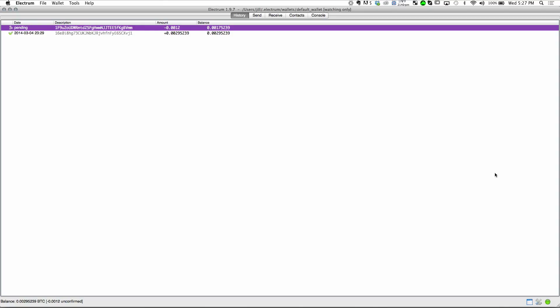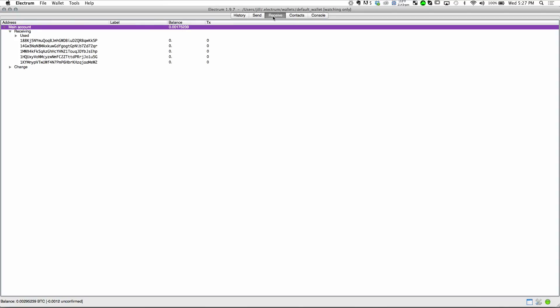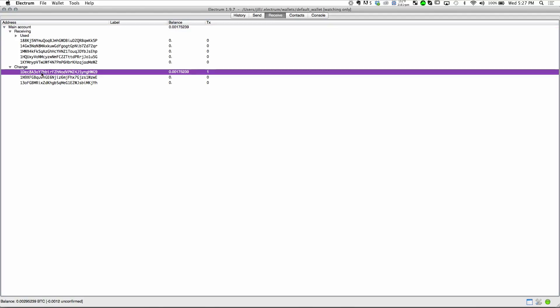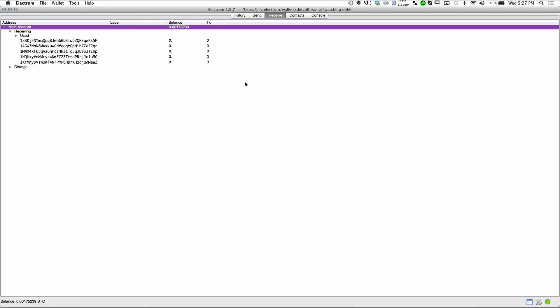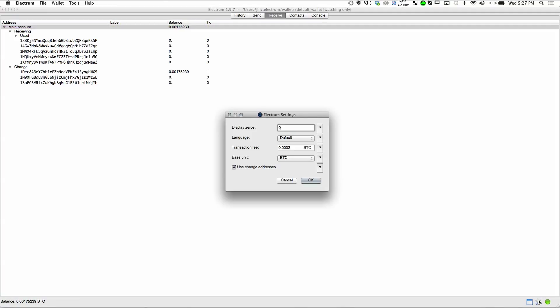We can also see that Electrum has helpfully generated and used a change address to help preserve our security and privacy. If for some reason you'd like to not use change addresses, that is an option. It's over here in the settings panel, and it can simplify your transactions a little bit, but be aware that reuse of addresses does compromise your privacy somewhat.